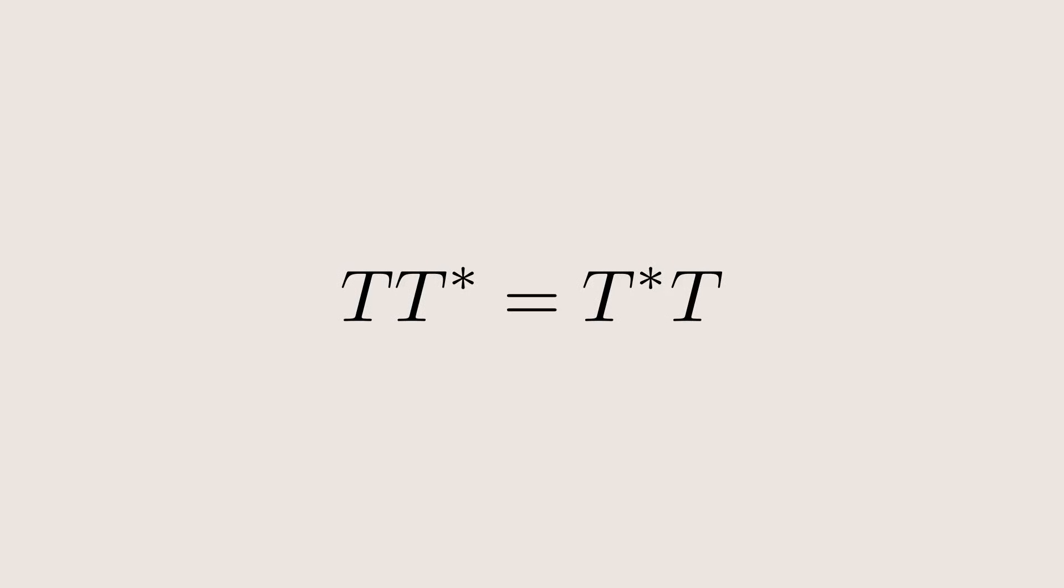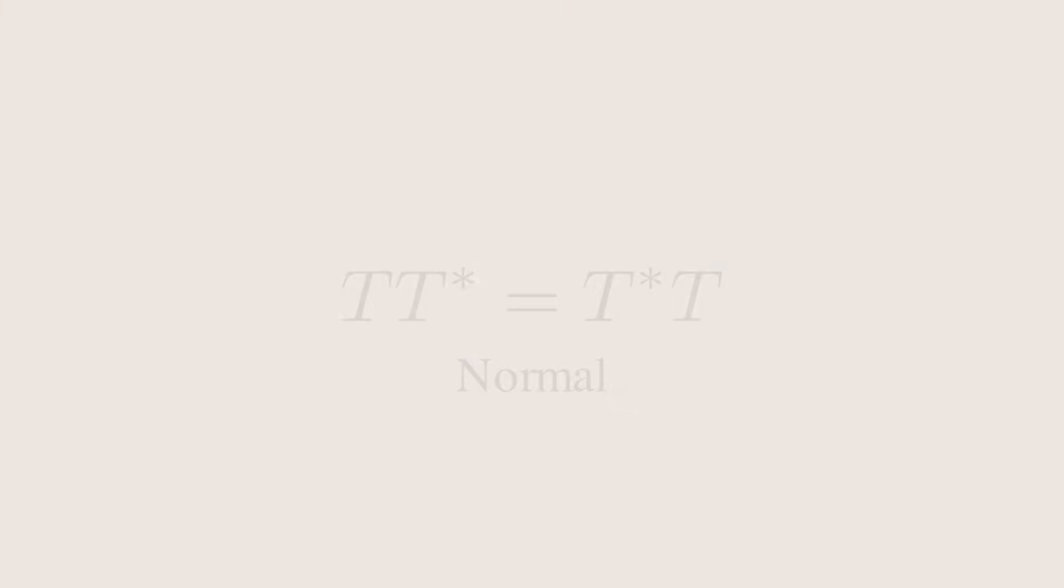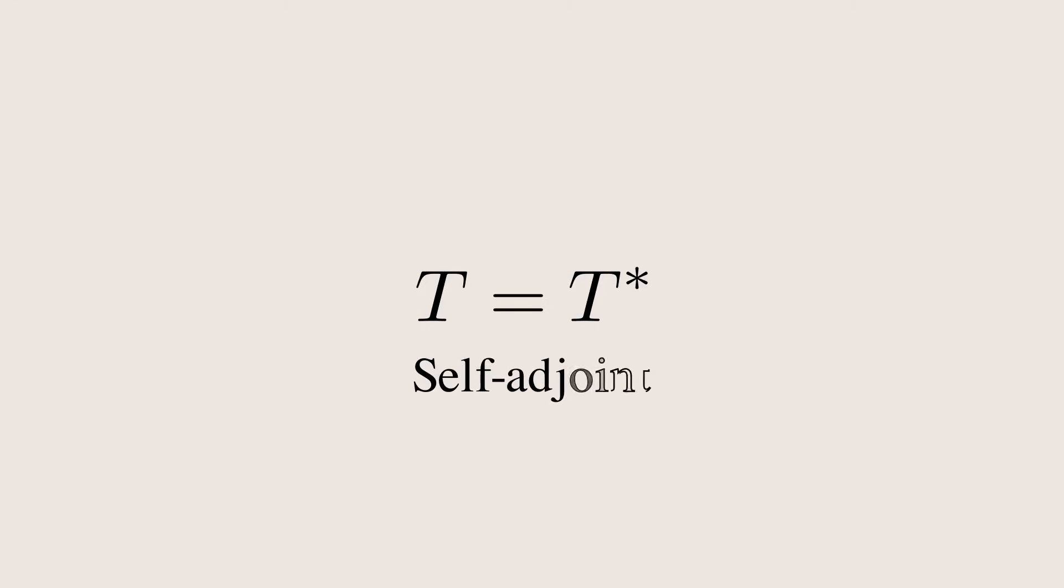If t commutes with its adjoint t star, then we call it normal. If t and t star are the same operator, we say t is self-adjoint.